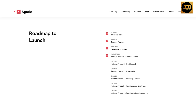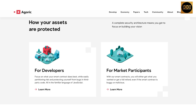Q3 2021: mainnet phase 0 soft launch. Q4 2021: testnet phase 5 adversarial and mainnet phase 1 treasury launch. Q4 2021: mainnet phase 2 permissioned contracts. Q1 2022: mainnet phase 3 permissionless contracts. Your assets are protected by a complete security architecture, meaning you get to focus on building your vision.